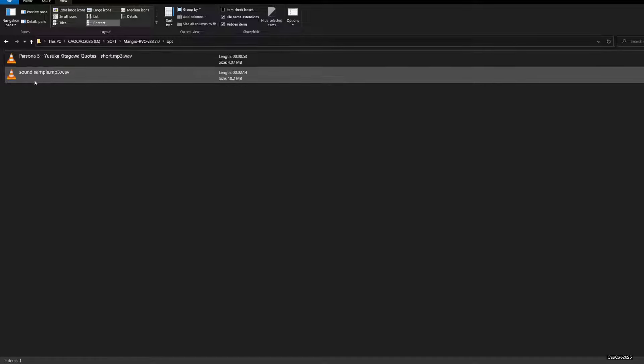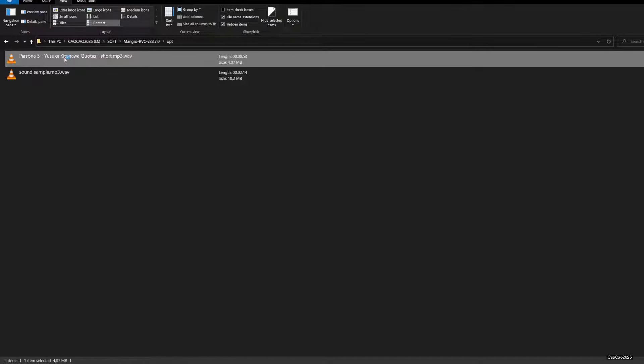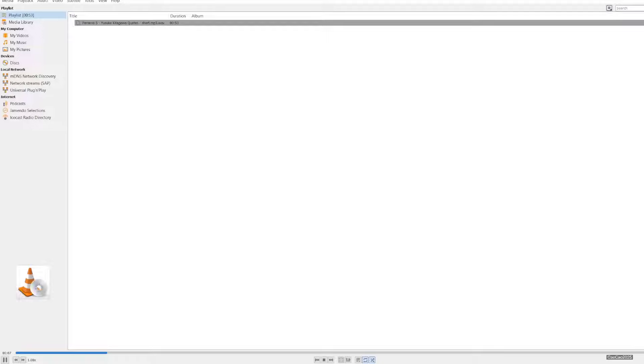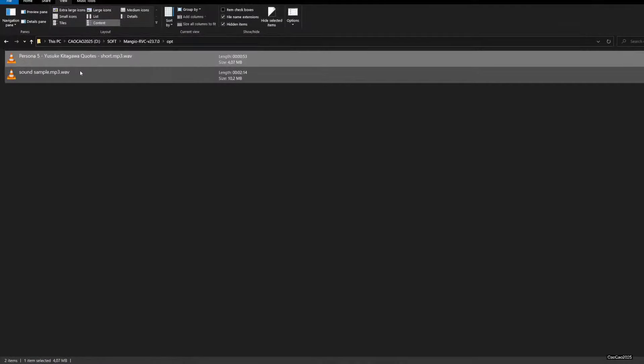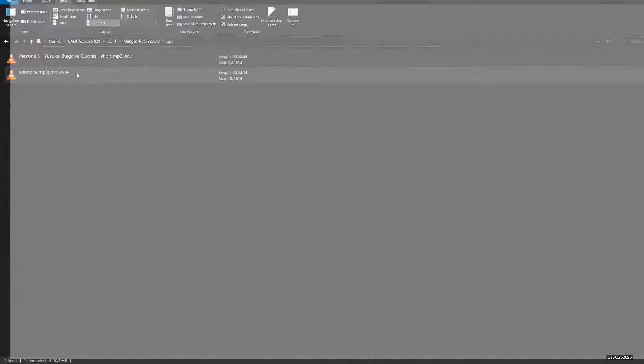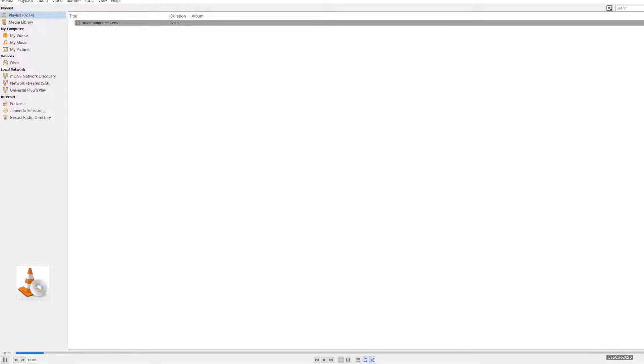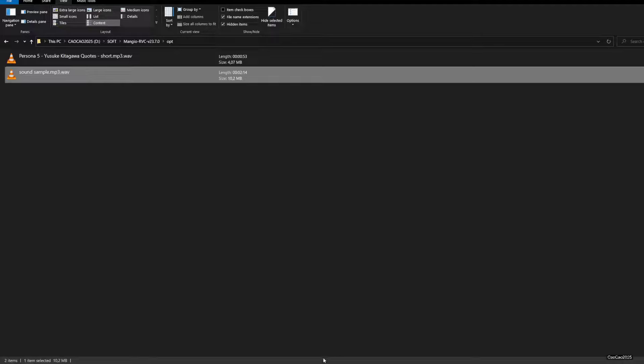This is the same sound sample that we used. Now we use Joker's voice. And here the other one. Okay, that's Joker's voice.